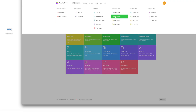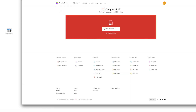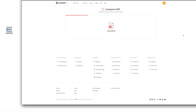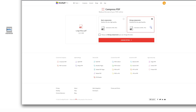Once your file is in PDF format, select Compress PDF from our menu of tools. Drag and drop your oversized PDF into the tool. There are a couple of options here depending on how much you want to compress the size of your PDF. For this hefty fellow, we'll go ahead and select Strong Compression to reduce it to its smallest size, then select Choose Option.